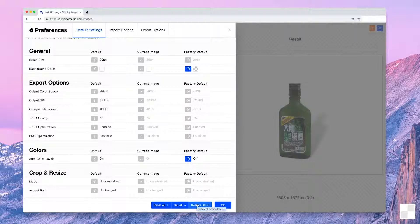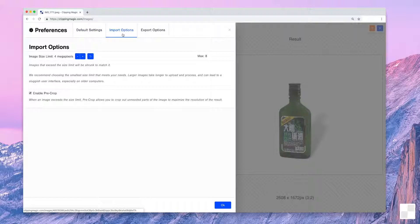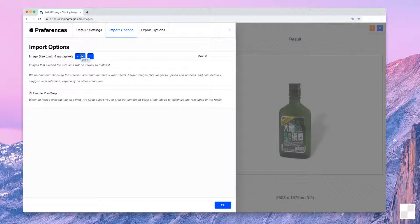This is also where you can set your import megapixel limit and switch on pre-crop, which is useful for large images where you want to focus on only one specific part. Increasing the image size limit has the drawback that editing in some browsers and computers can become a little sluggish, so we recommend not setting it higher than you actually need it to be.